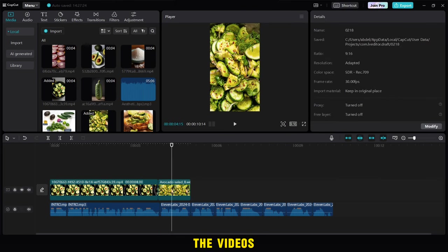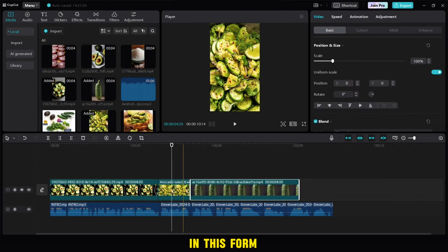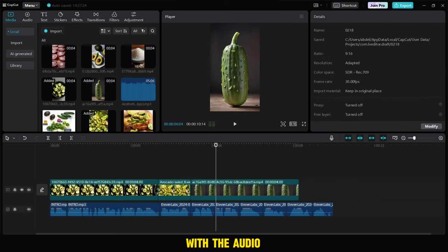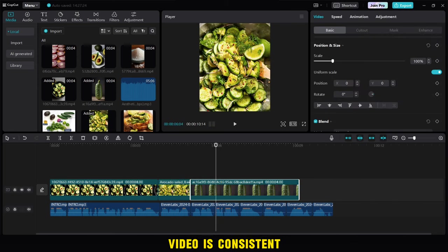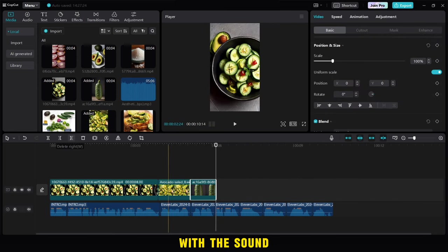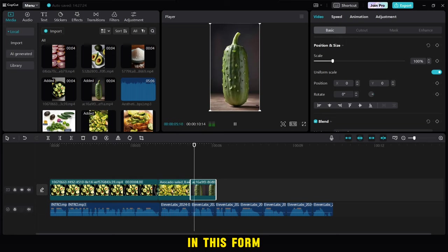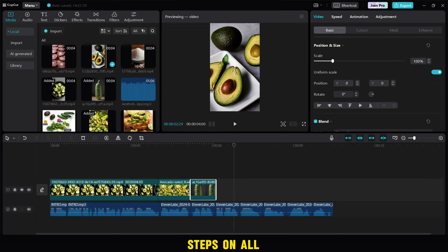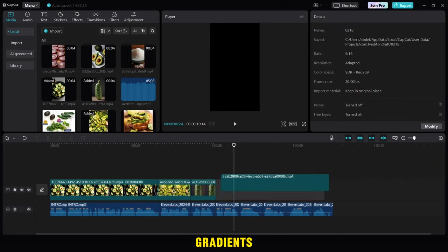Then we add the videos of the ingredients one by one in this form, and adjust the duration with the audio, so that the video is consistent with the sound. We do these steps on all ingredients.